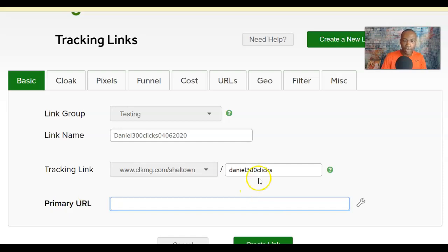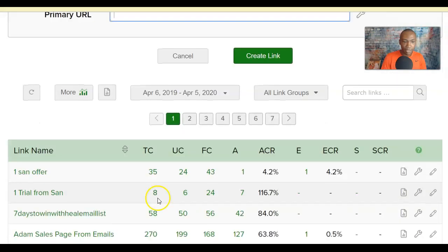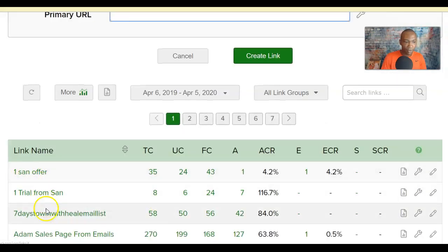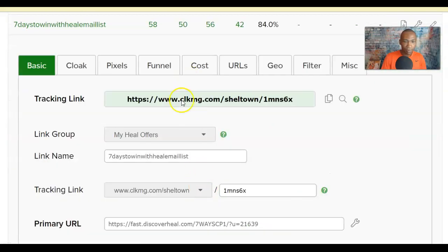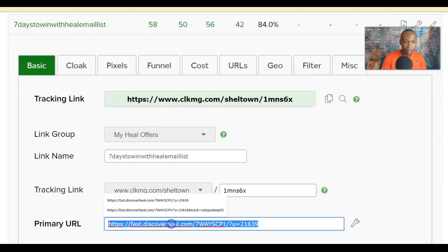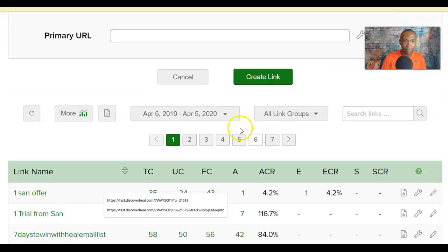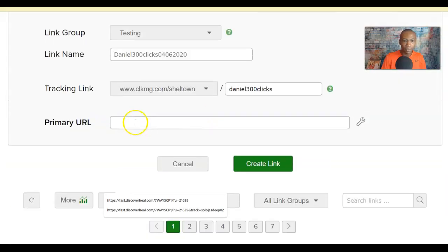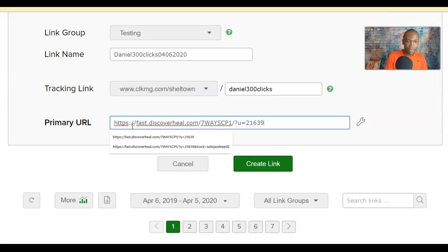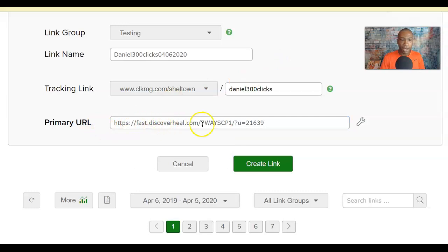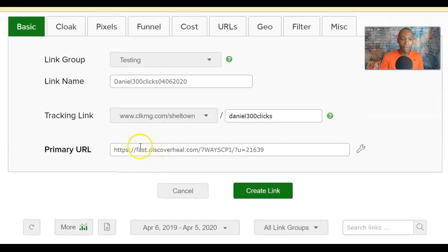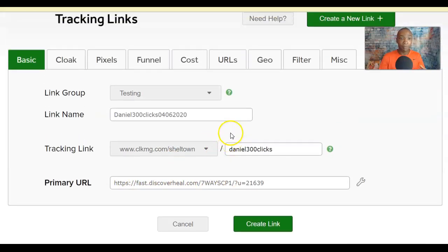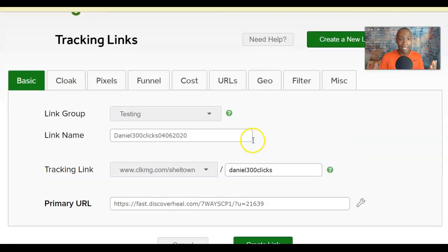Now we'll put in the Primary URL — the actual website you're promoting that you want customers to visit. I'll copy and paste a website URL here. This is the website I'm promoting where I want my prospects to go, but I'm not going to give them this link directly — I'll give them the tracking link instead.